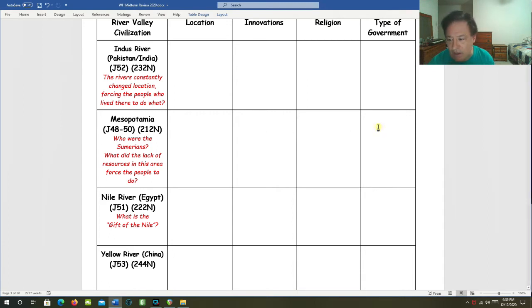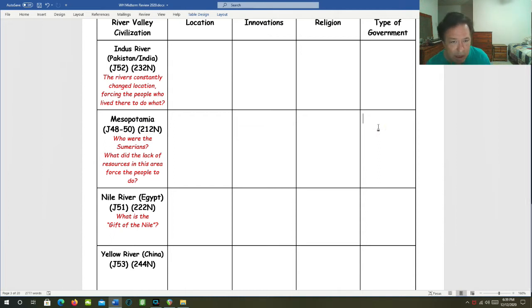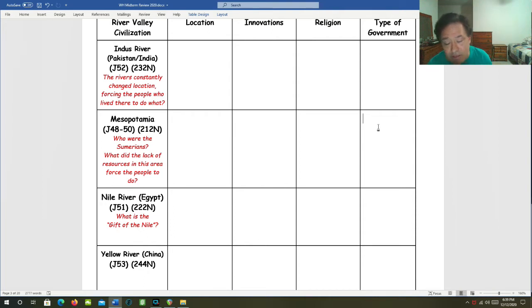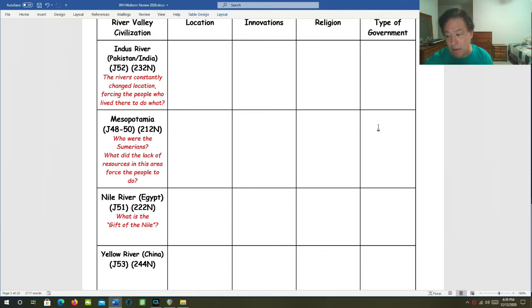Type of government: Independent city states with monarchs at the top were the type of governments that they had, and although sometimes these independent city states were unified into empires such as Akkad and the Babylonian Empire.